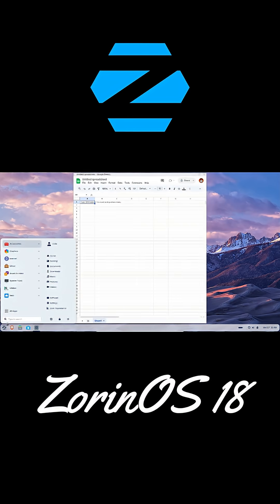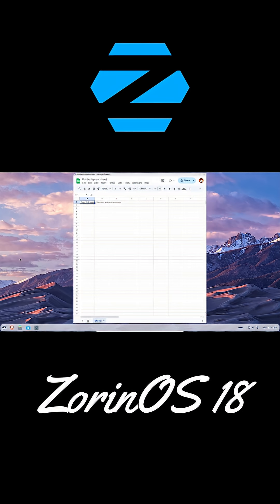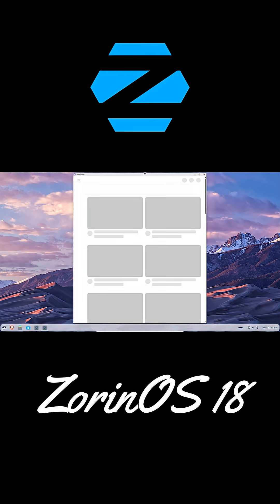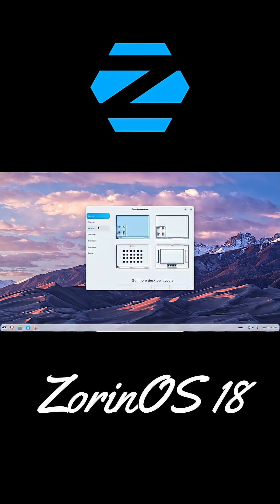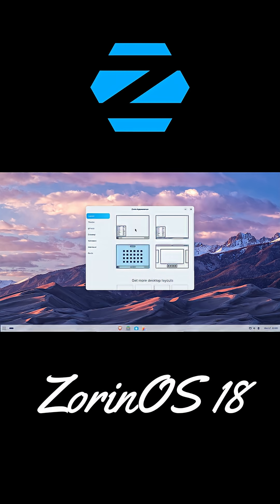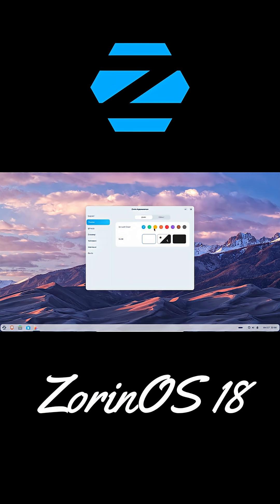Plus, Zorin OS 18 automatically detects Windows installers and suggests over 170 Linux alternatives. That's crazy helpful if you're switching.